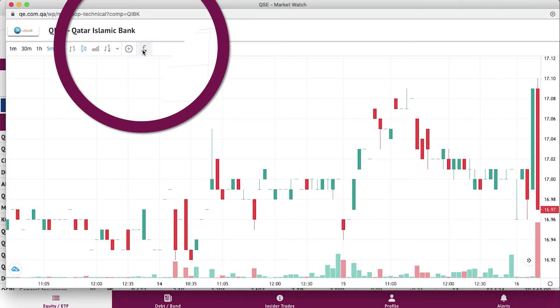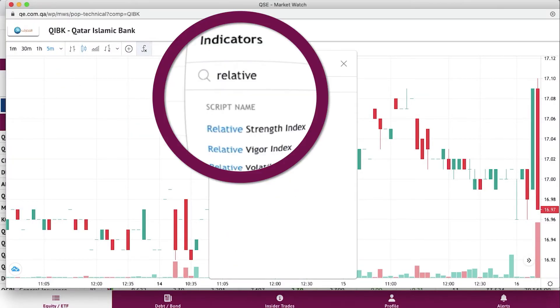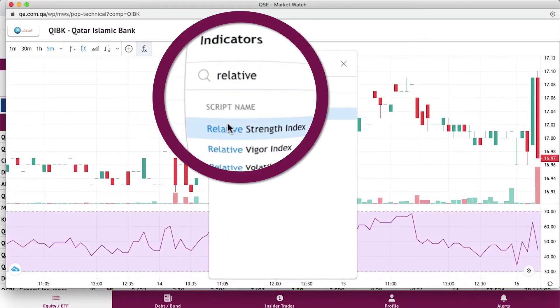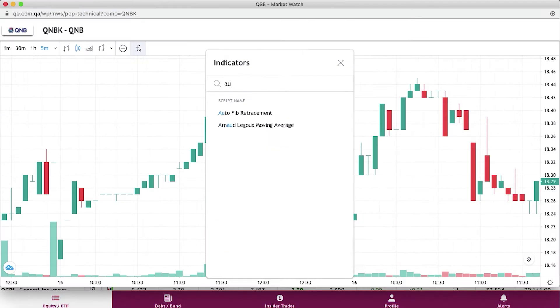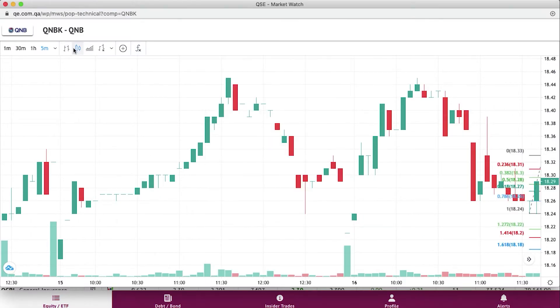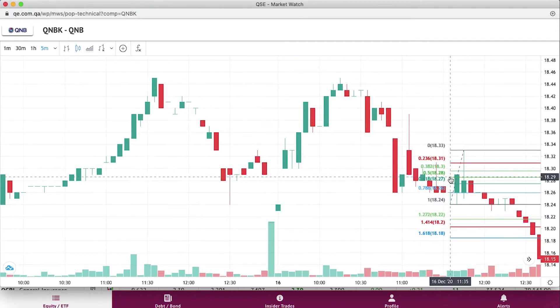Look at momentum-based indicators, such as the Relative Strength Index. Easily add auto-Fibonacci retracement levels showing support and resistance for the stock.